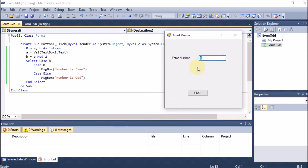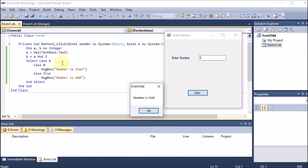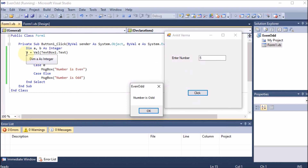Now I enter 5 and click — it says 'Number is Odd'. On button click, a = 5, then 5 Mod 2 gives remainder 1, so b = 1. Case 0 does not match since b is 1, so Case Else runs and 'Number is Odd' is displayed. This is how we apply Select Case in .NET to find whether a number is even or odd.